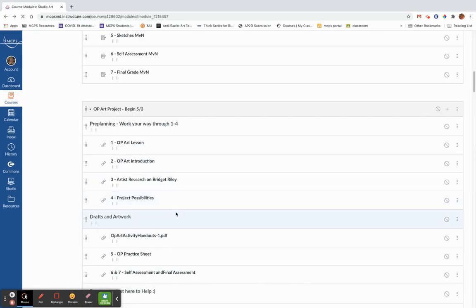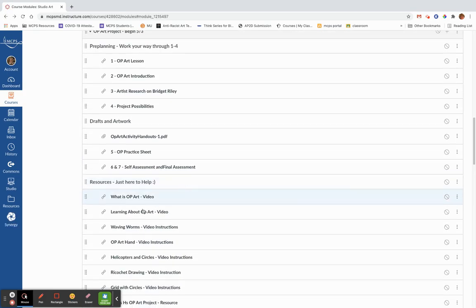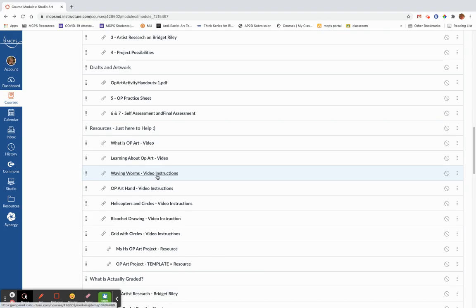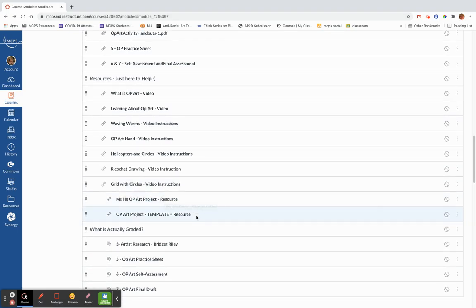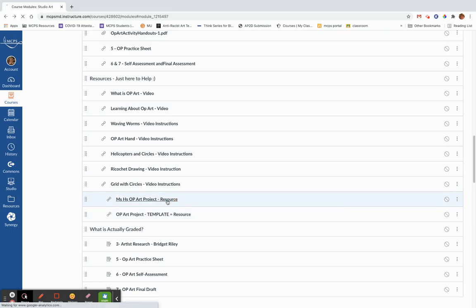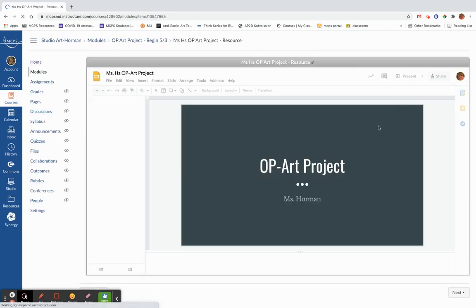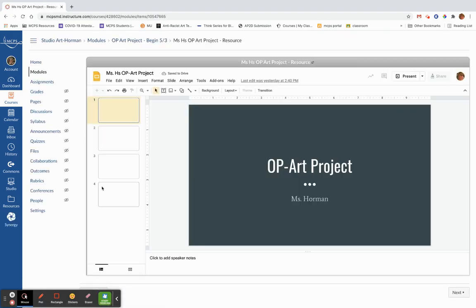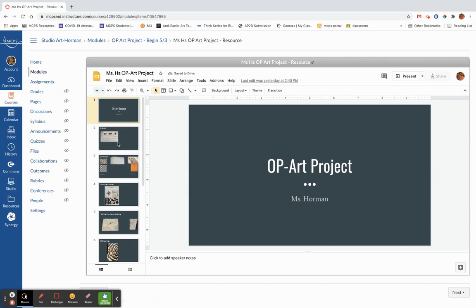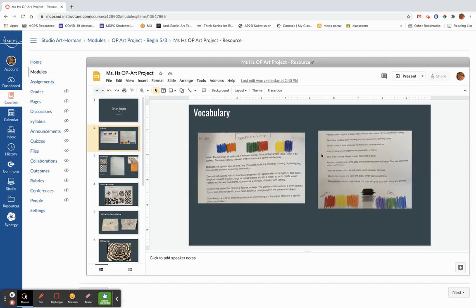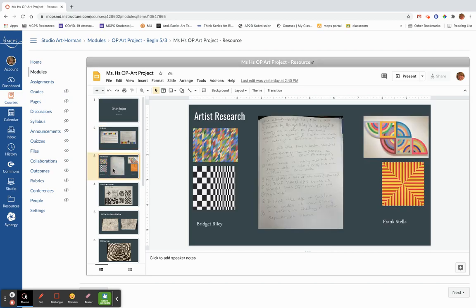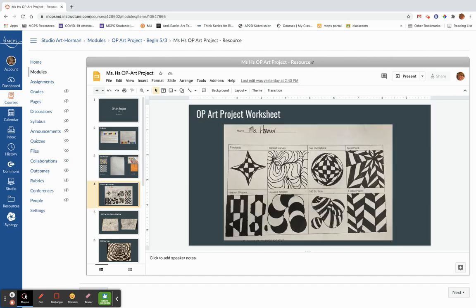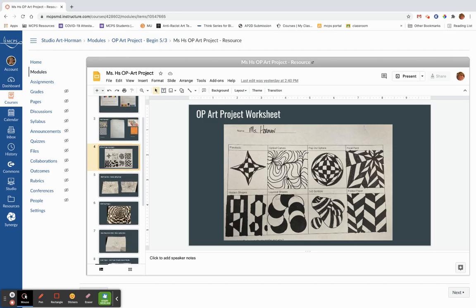And then moving down the thing here is a video instruction on how to do the waving worms, how to do the hand, how to do the helicopters, how to do the ricochet, how to do the grid with circles. Here's your template. So your blank template where you will put everything in and here's mine so that you can see what your template should look like when it's done. So here's my project. Here's my vocabulary where I made sure that I had my important vocabulary words with my color schemes. You're going to need to do this. Your compliments, blue and orange, red and green, purple and yellow. And then think about your warm colors and your cool colors and think about your grayscale. So I want to see some of that on your homework. Here's your art. Here's my artist research. I did Bridget Riley and Frank Stella. Here is my op art worksheet. I filled my worksheet in.